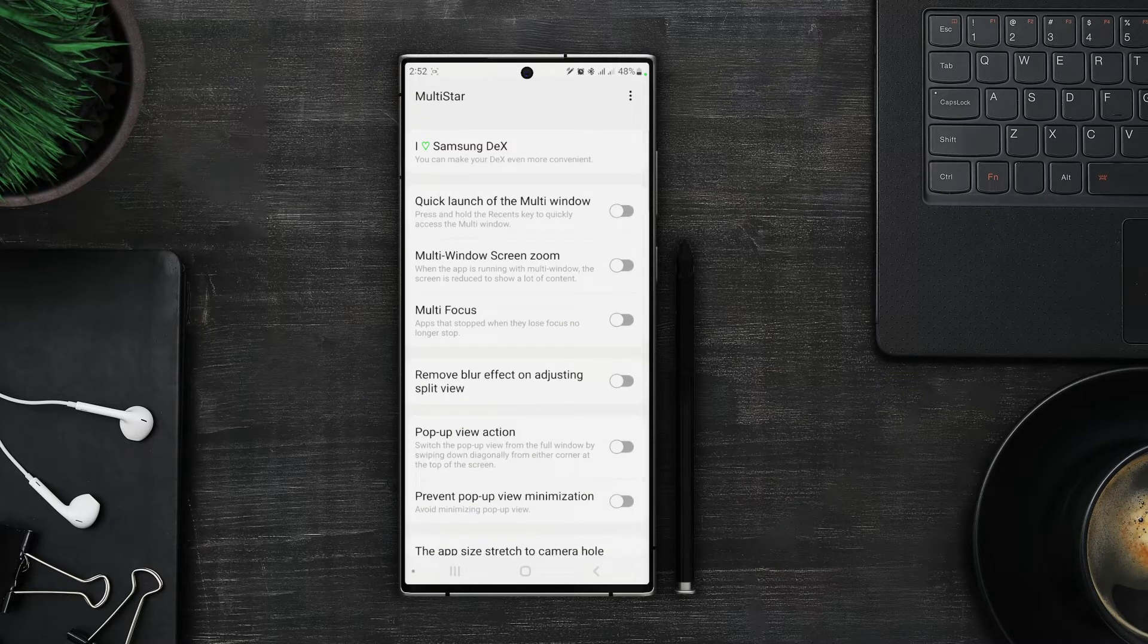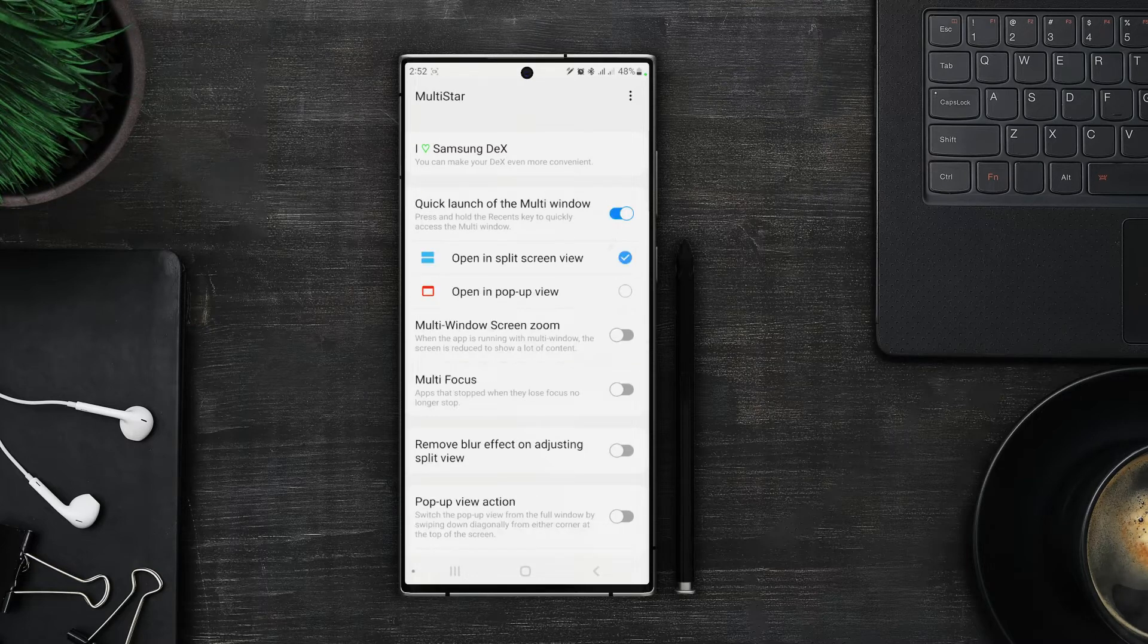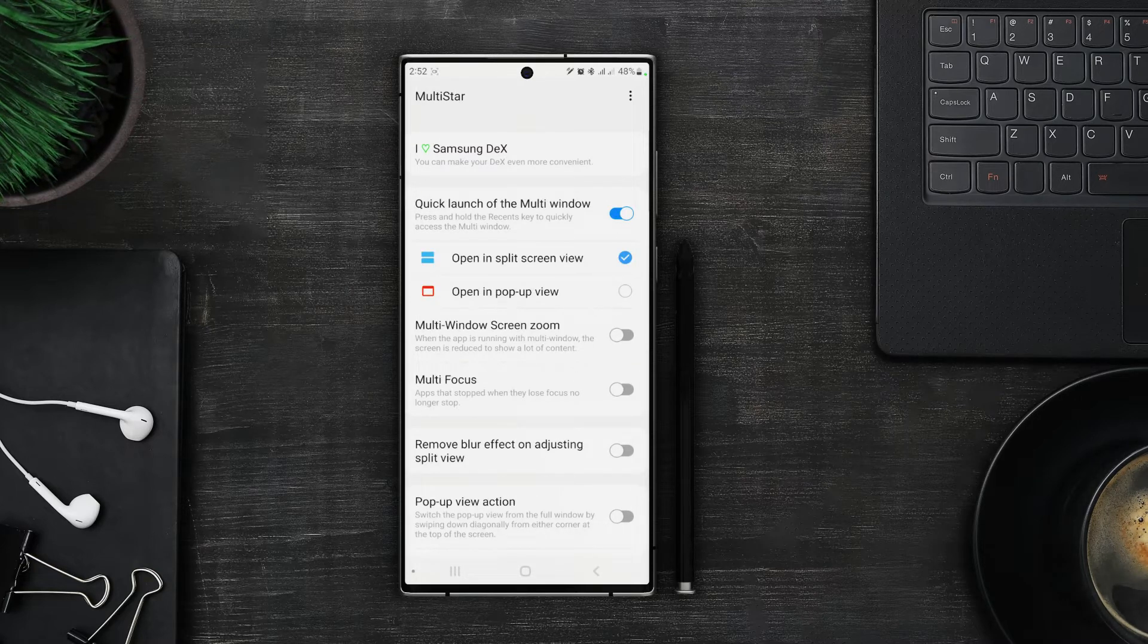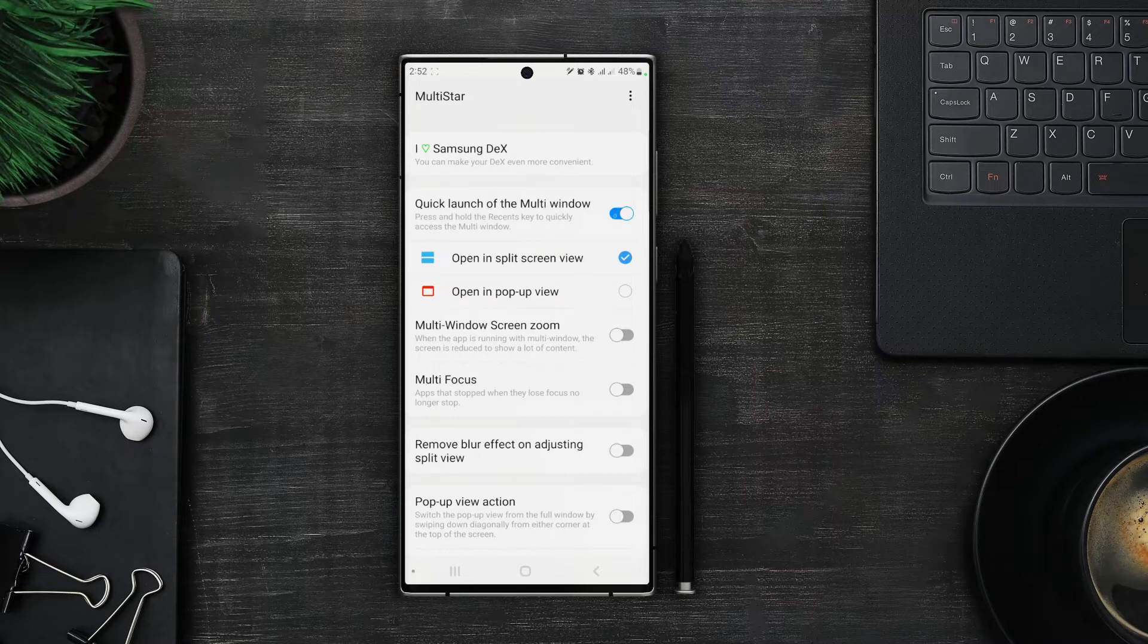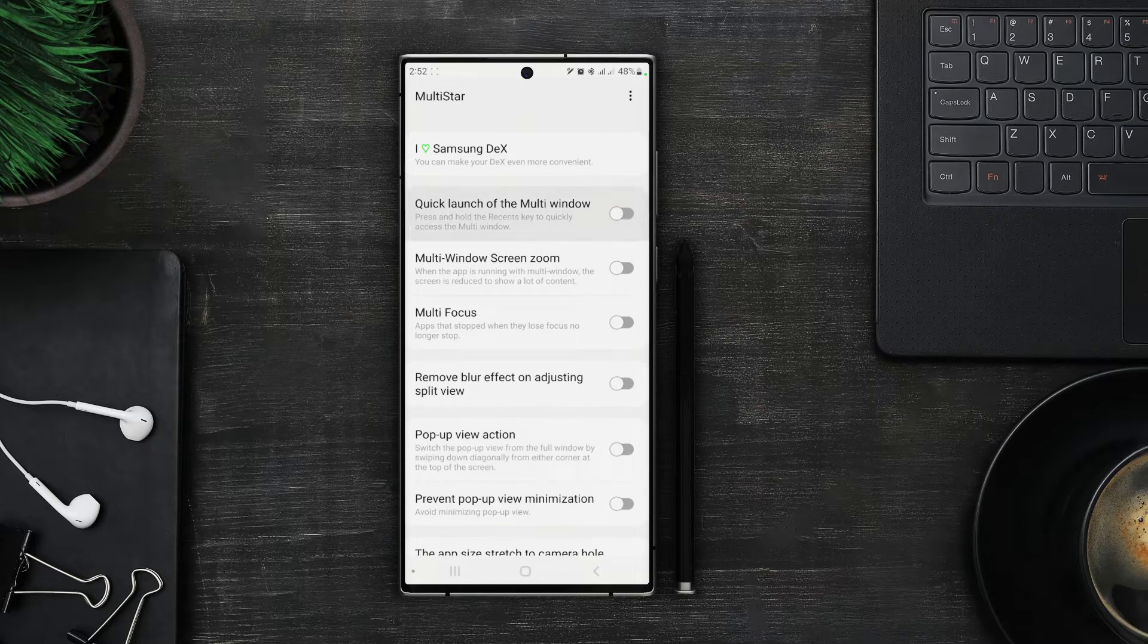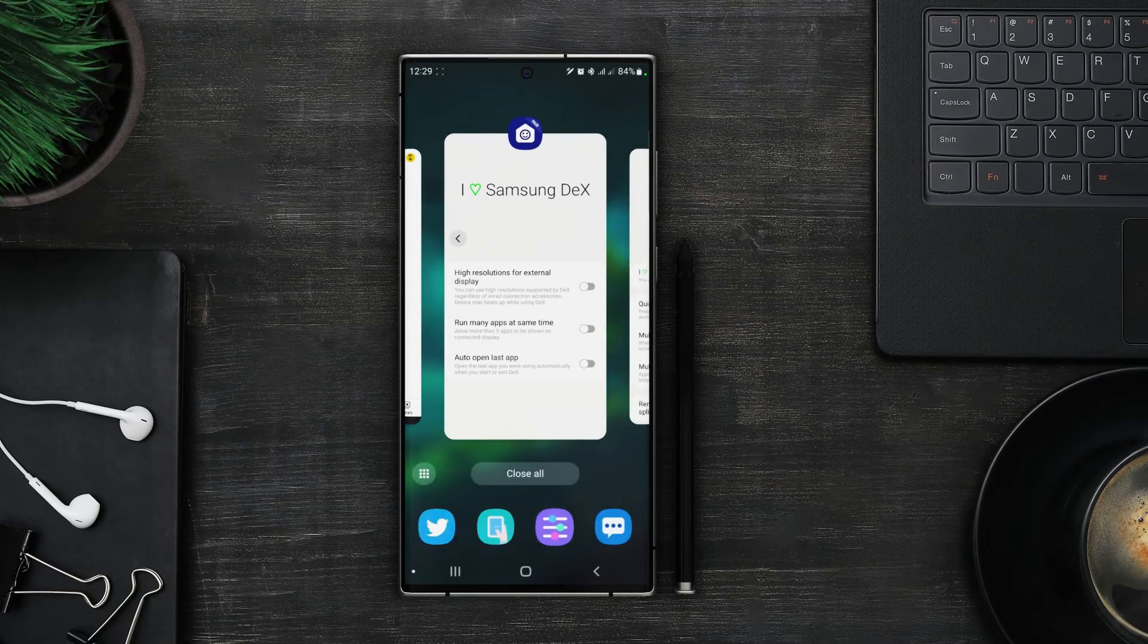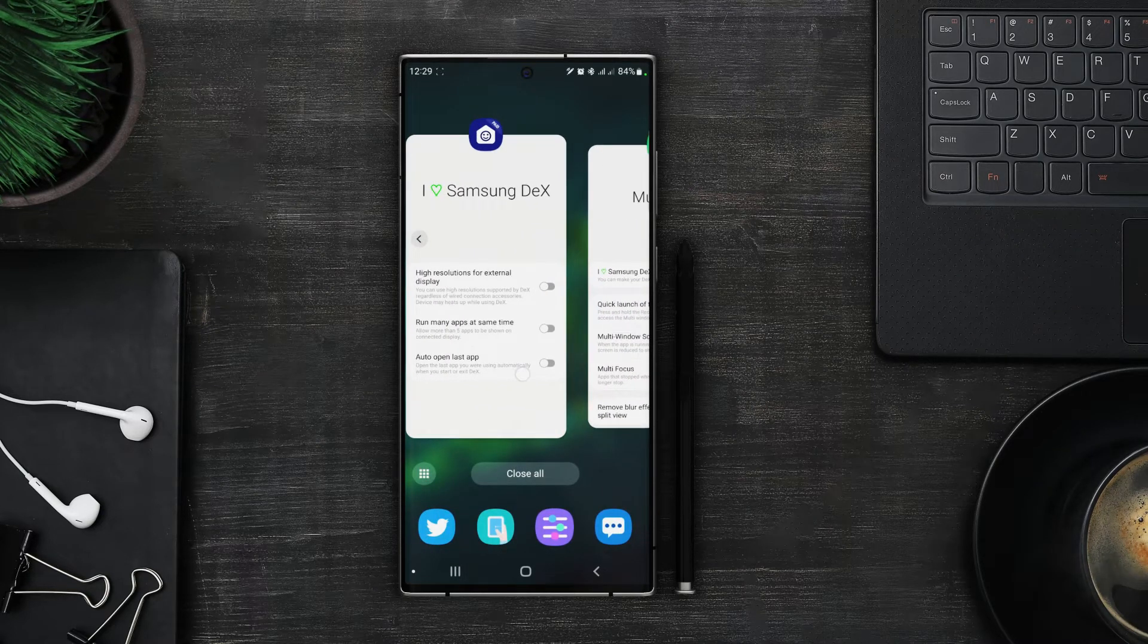Next we have is the quick launch of multi window. Now we have two types of multi window here. One is the split screen and the other one is popup view. If you enable this you can see both options. When this option is turned off by default and you tap on recent keys you will see all of the recent apps that are open right now.